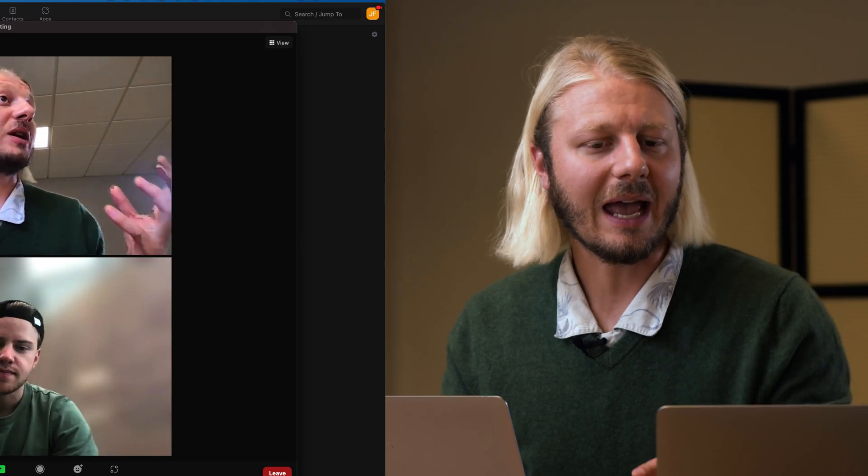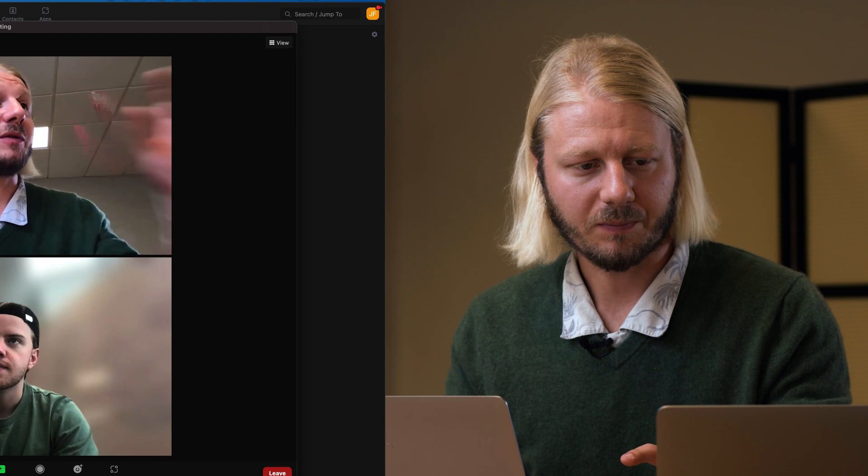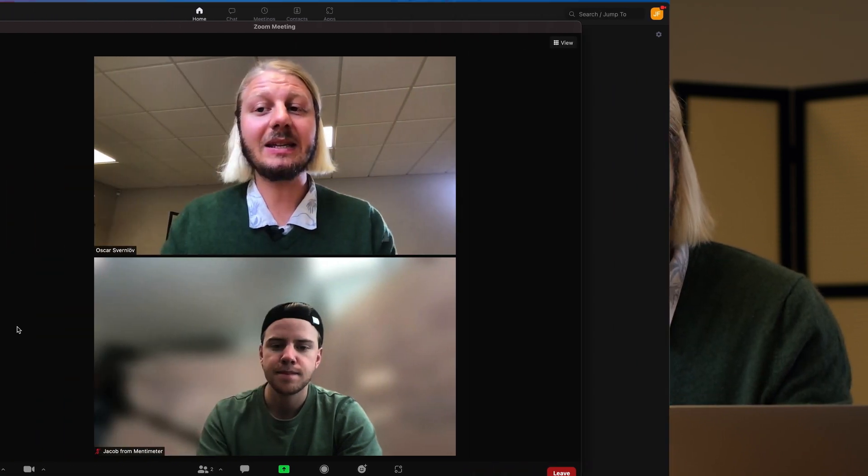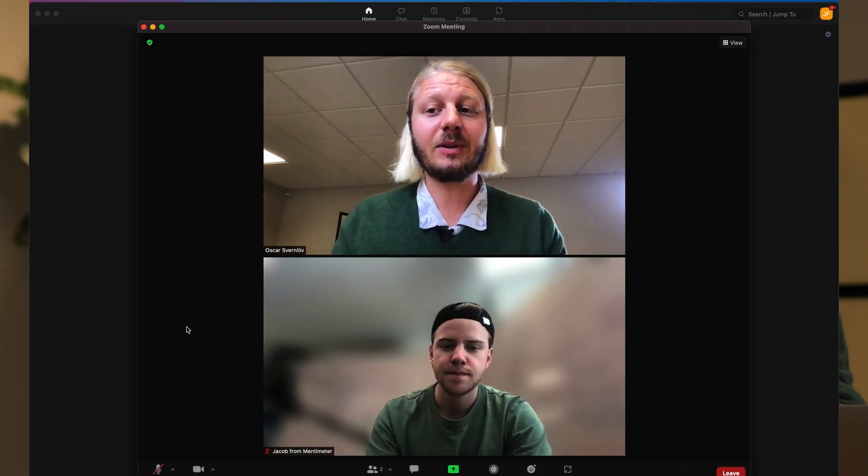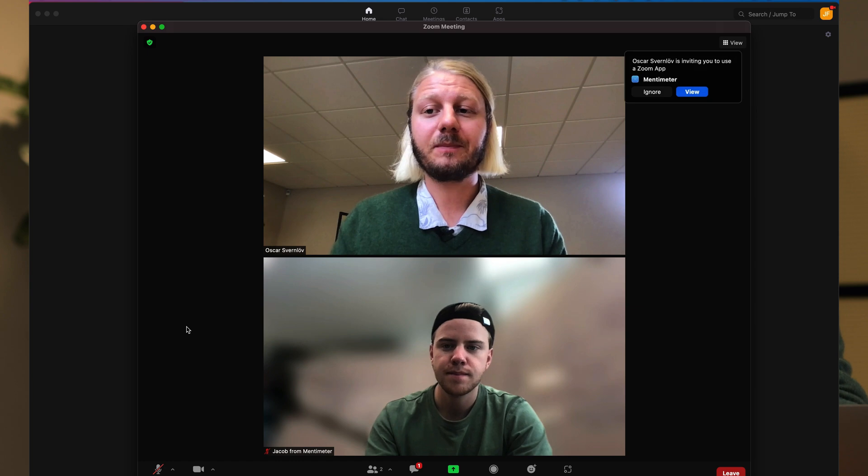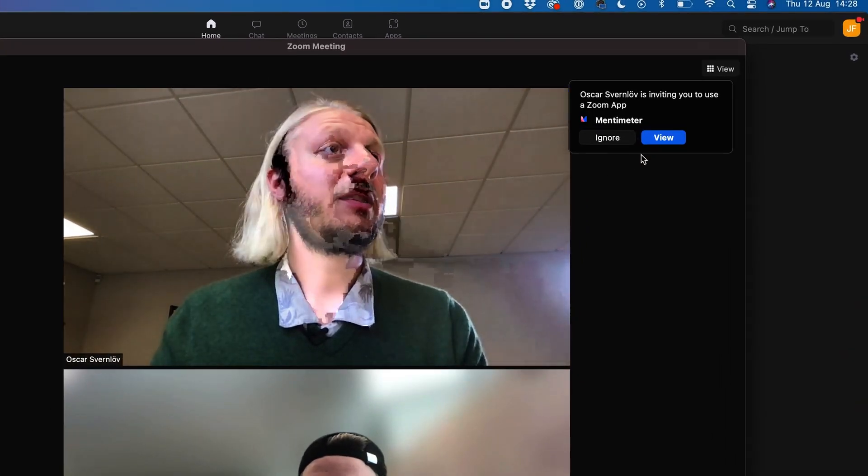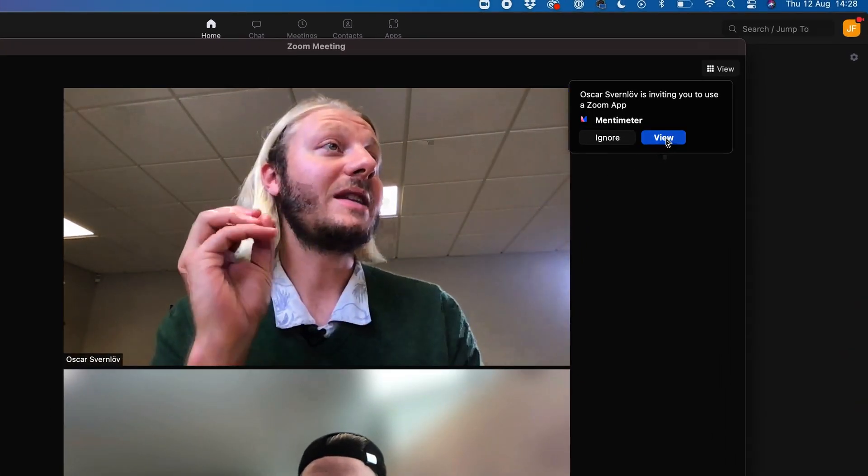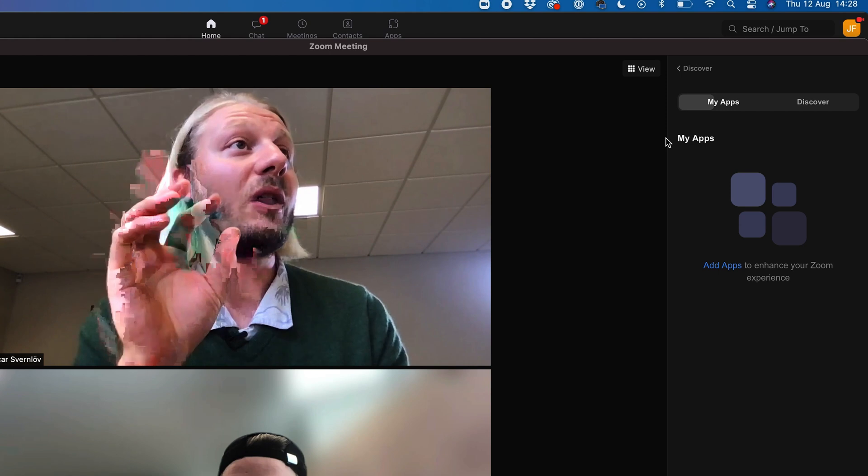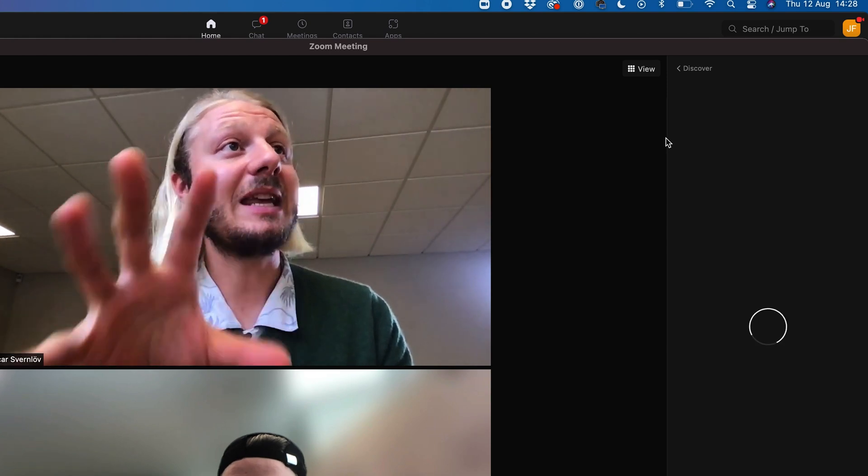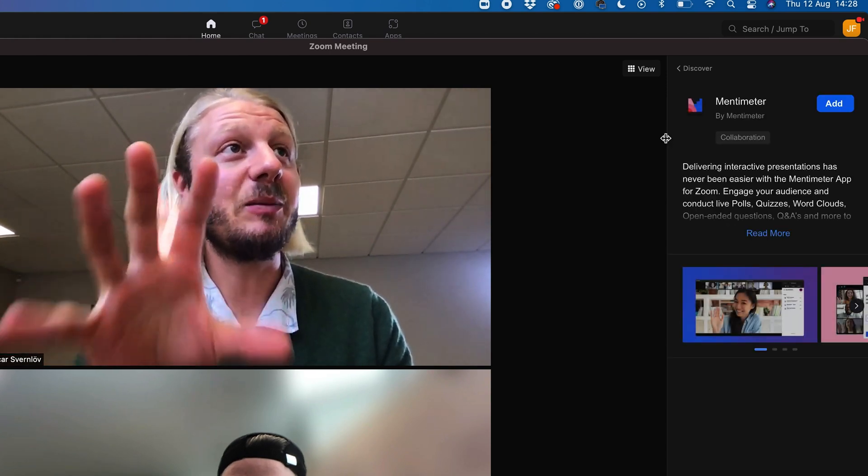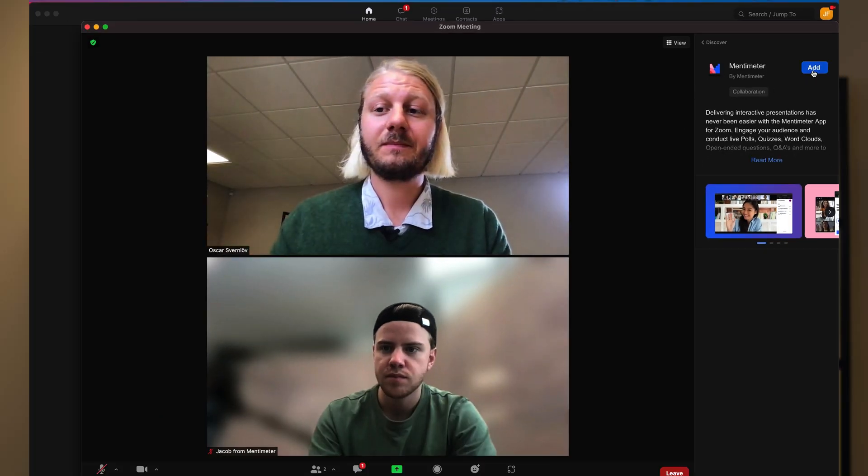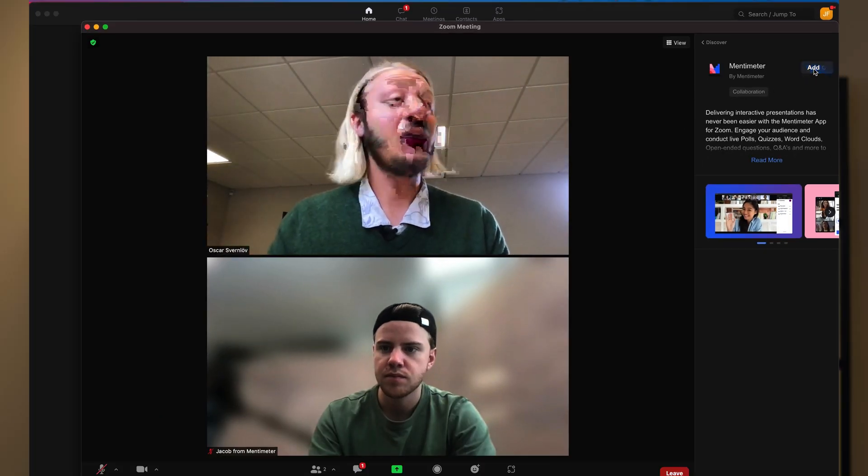Let's also look at the audience point of view. When you, as a presenter, click that Send button, all the participants will get a little window that pops up on the corner of the Zoom meeting. There, they'll be able to click the View button.